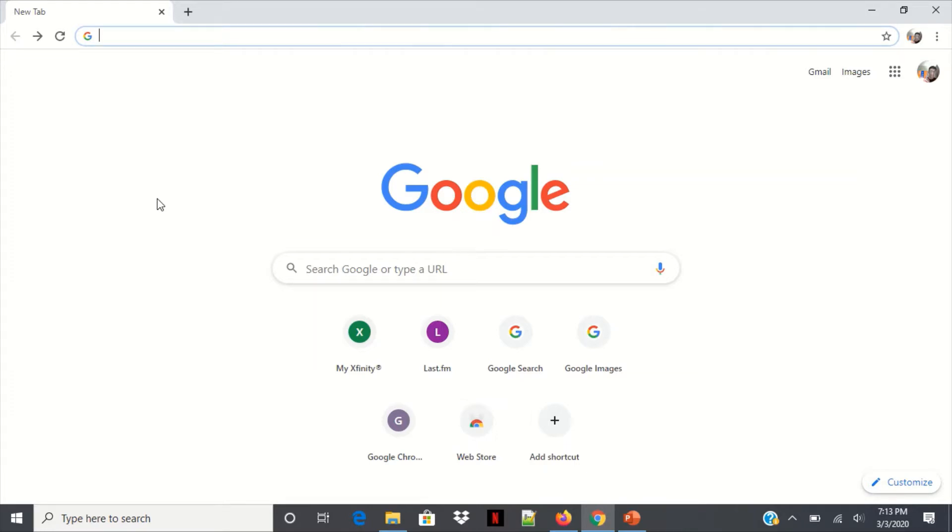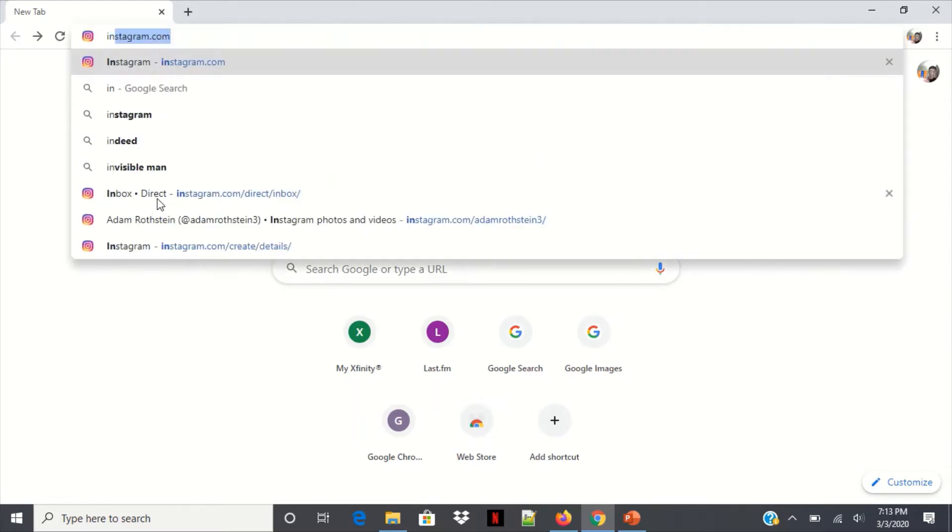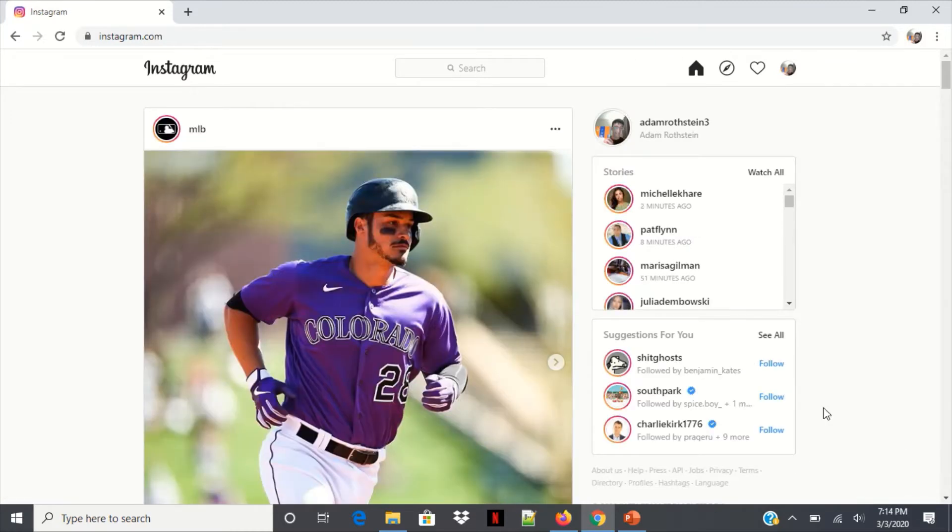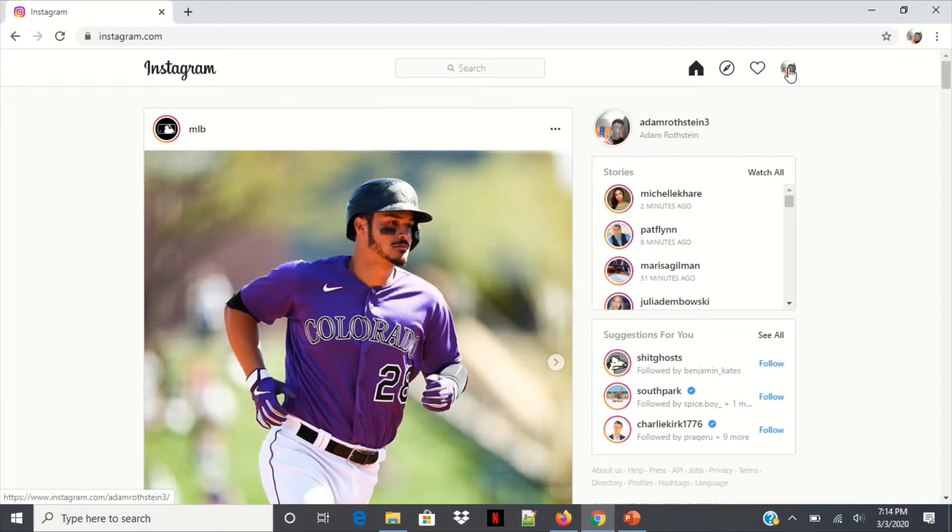You will need to go on to the Chrome browser because it's the only way that this is gonna work. So once you're on Chrome, go to Instagram.com and log in. If you're already logged in, then you should be set.